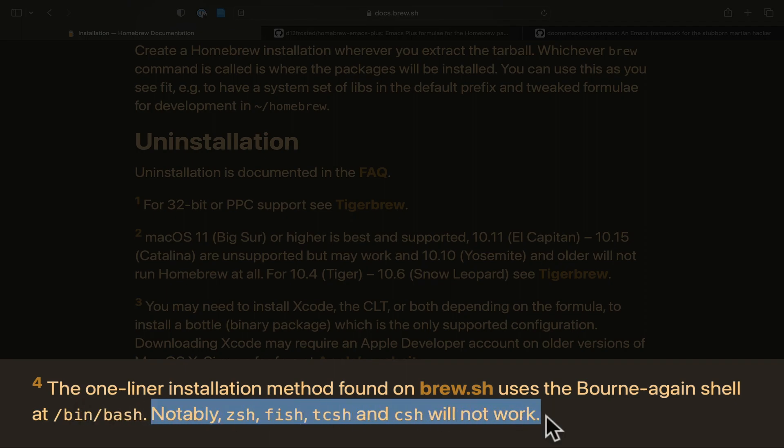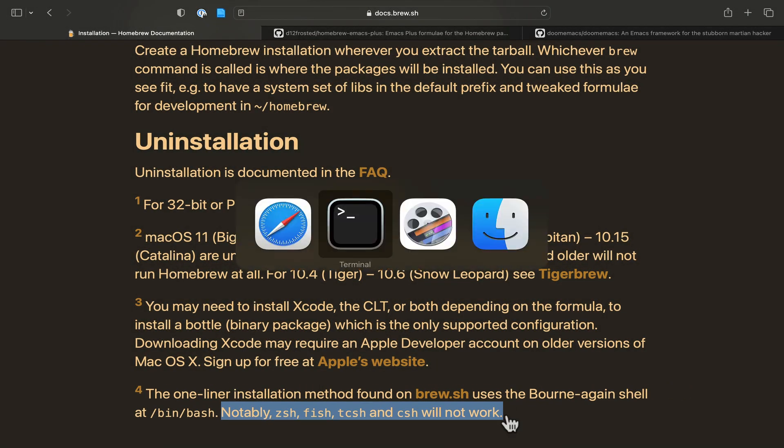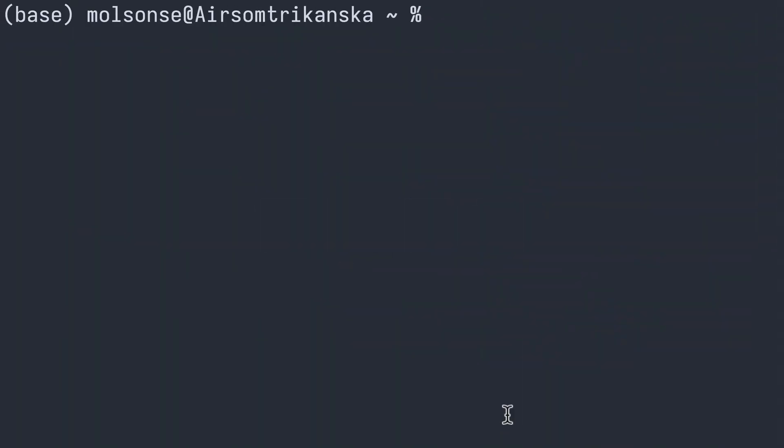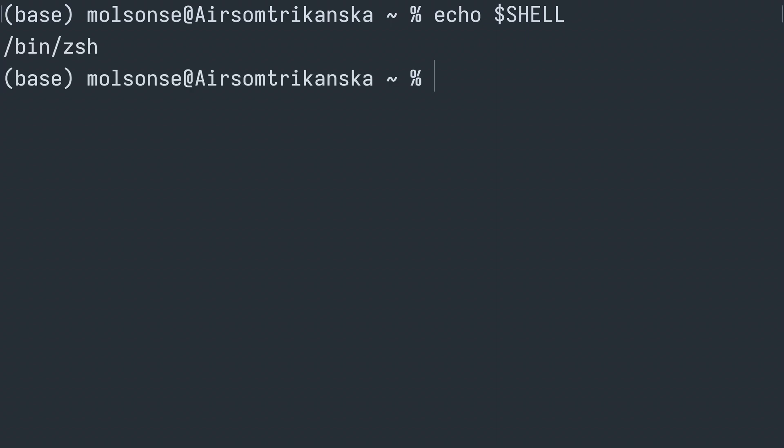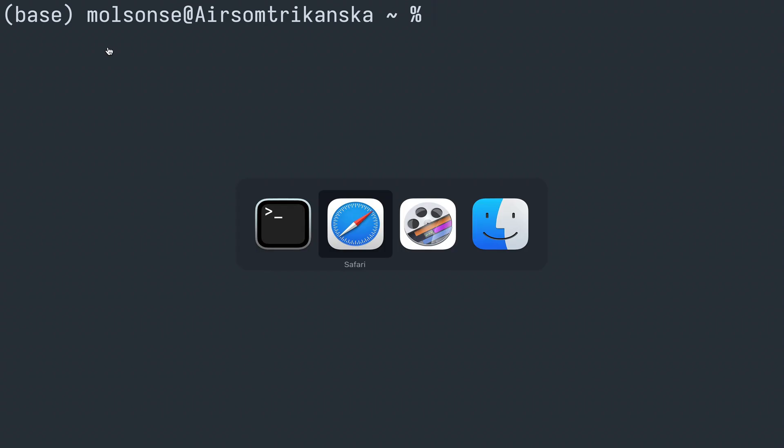We are probably using zsh. Actually, let's just go ahead and check that we do have zsh as our shell. So I'm just going to echo the shell variable here and let's take a look. Yeah, we are running the zsh shell, so great.